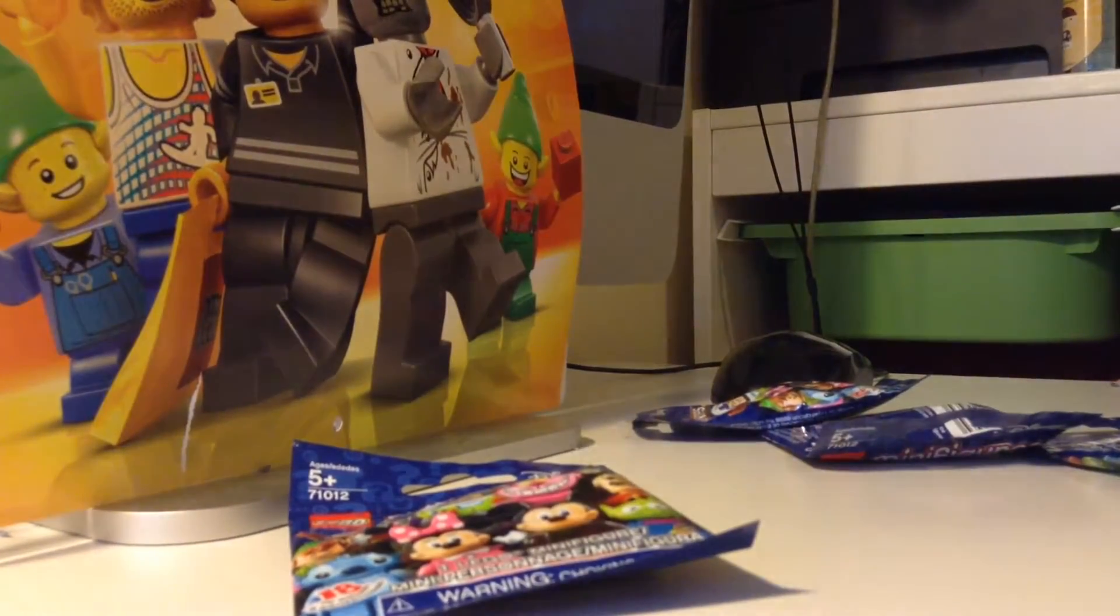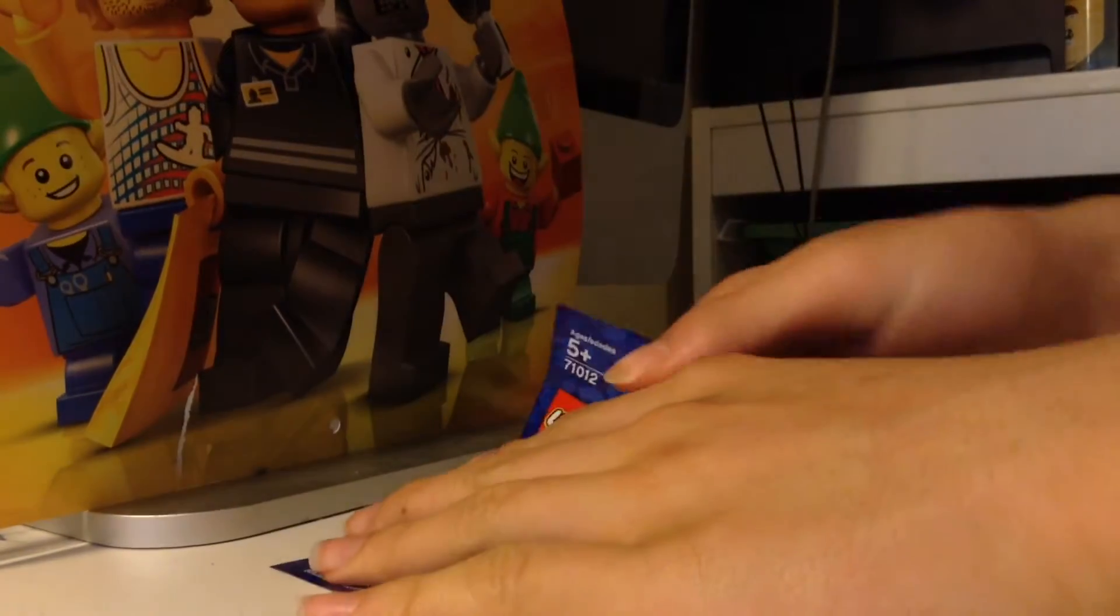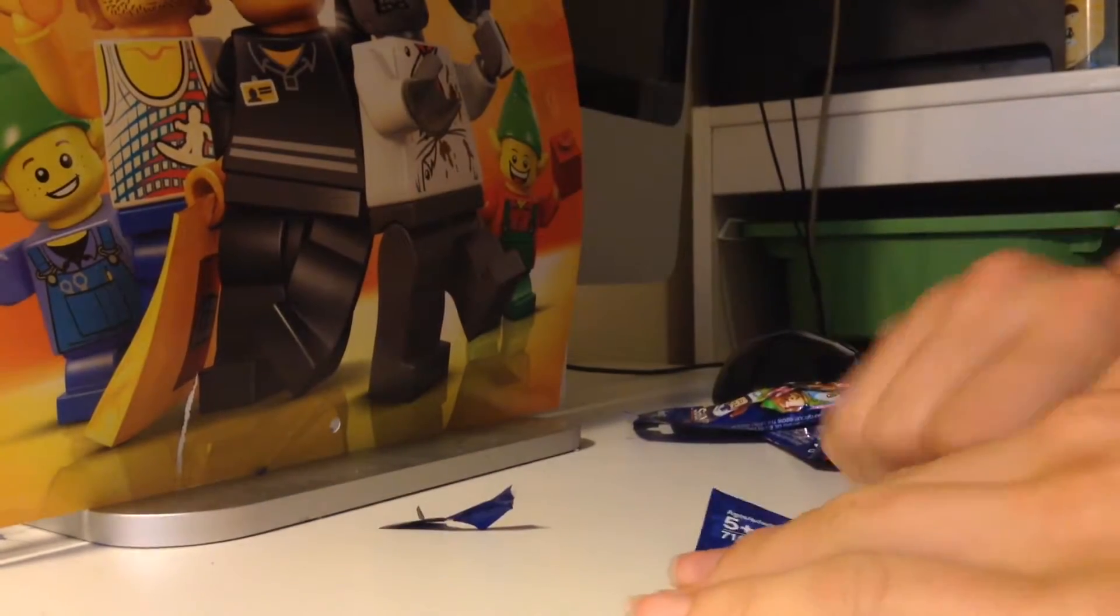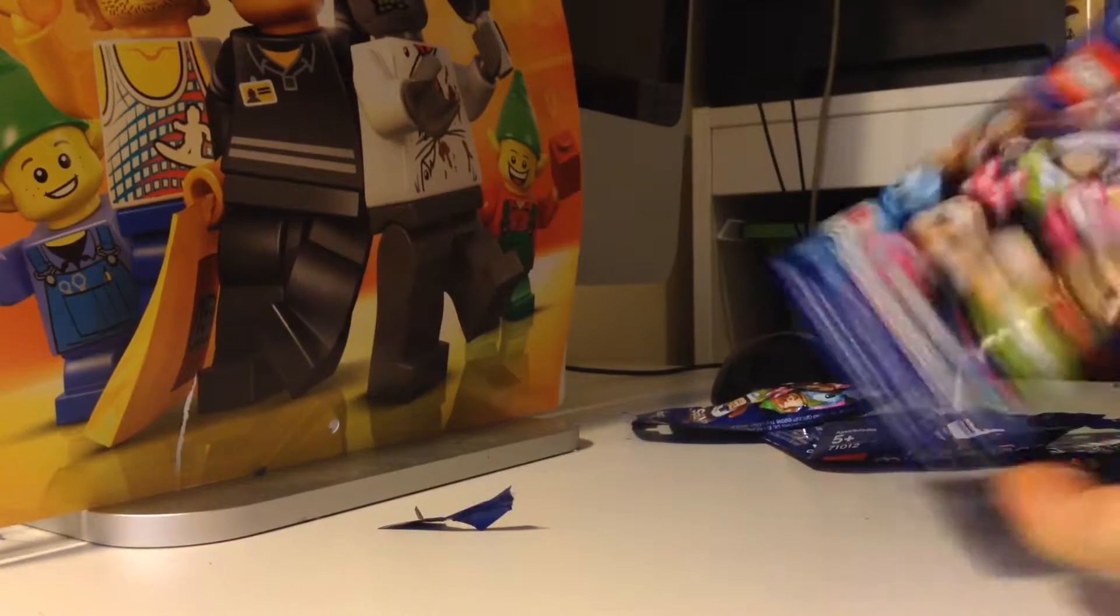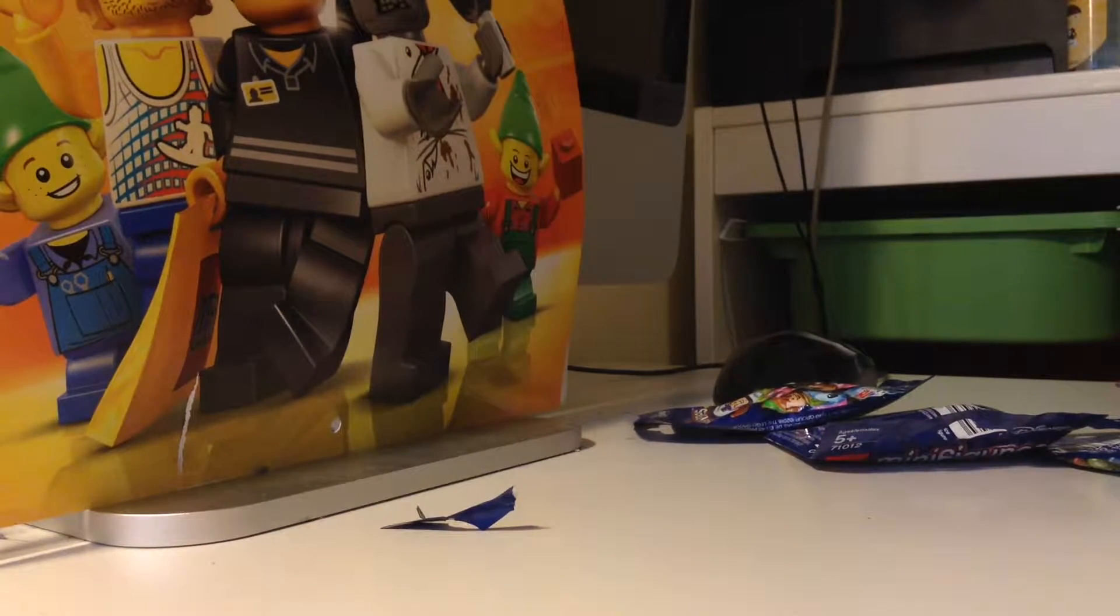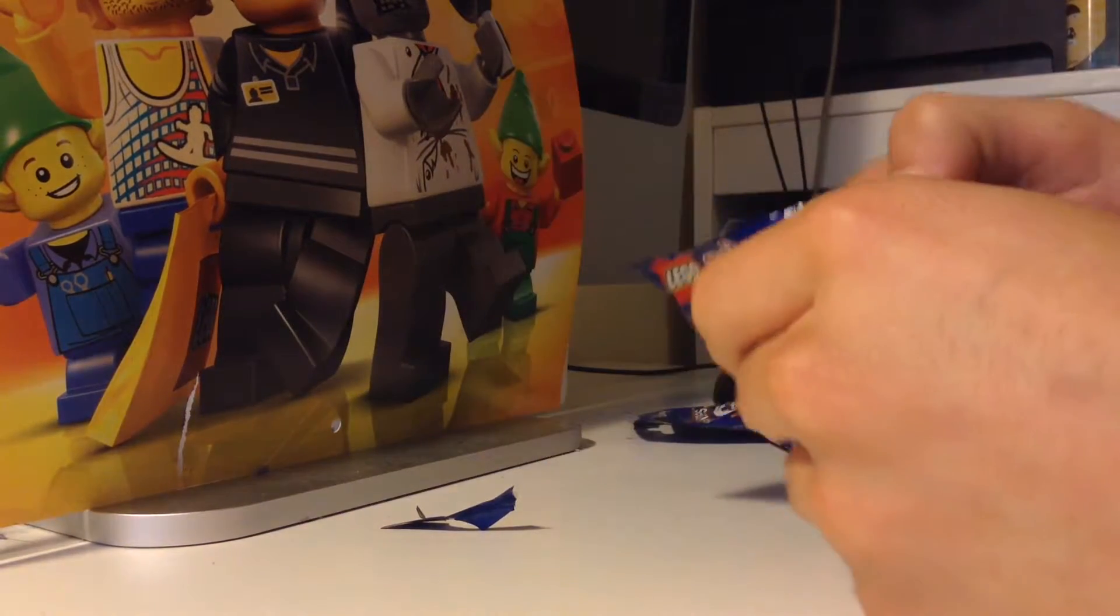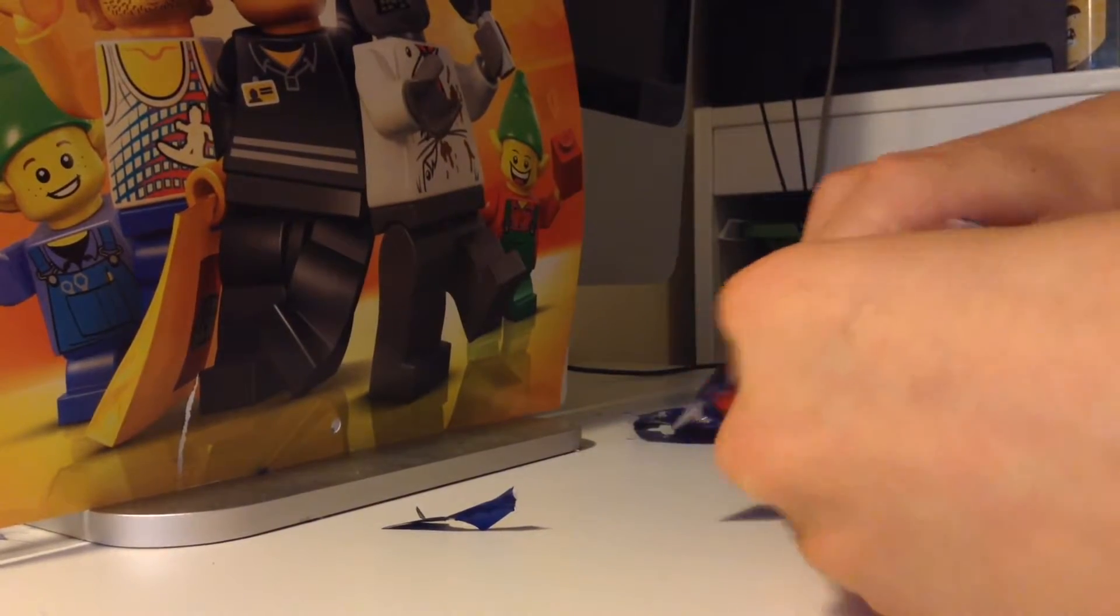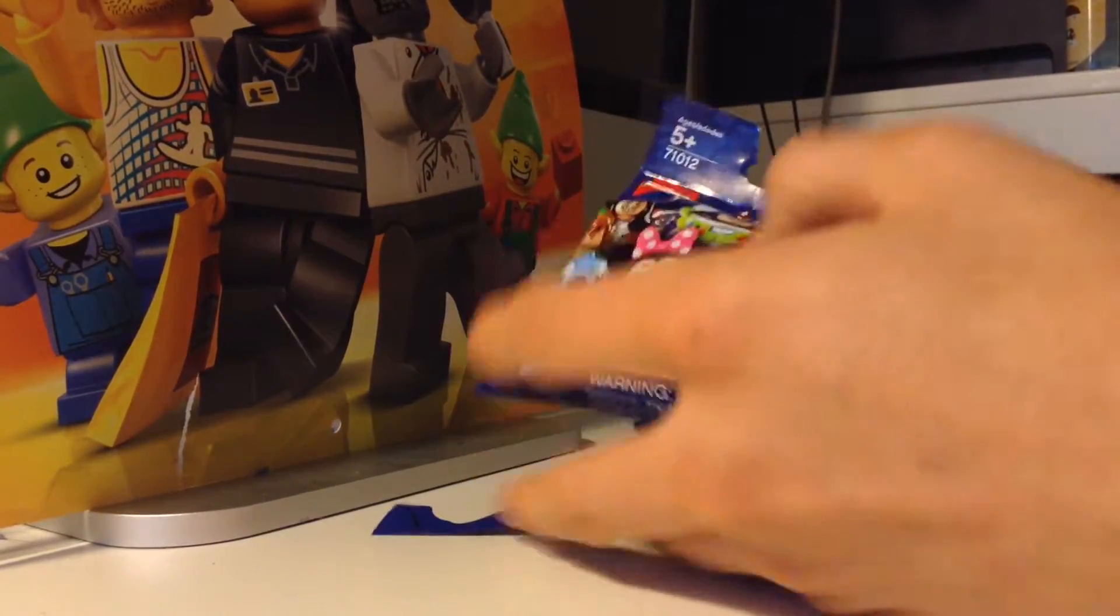So I'm going to do this the old school way, just open it from the top. Okay, just peel from here. I'm not like one of those collector guys, I'm sorry. Let's take that out. Let it be. There's some blind bags right here, by the way.